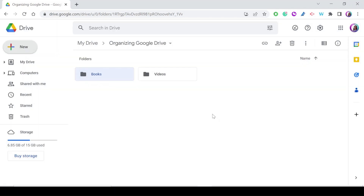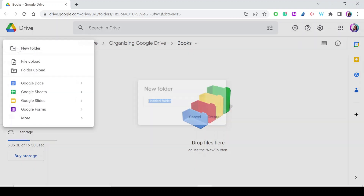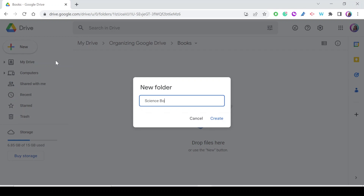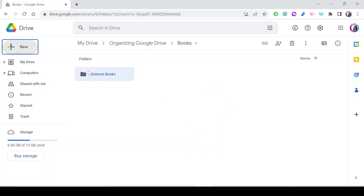So I now have two folders on my Drive. Whenever I'm filming or creating a video, or maybe I got a video online, I can save it in the Videos folder. Subfolders are folders created inside the main folder. If I go to Books, for example, I can create subfolders like Fiction Books or Science Books by going to New > New Folder and naming it 'Science Books'.